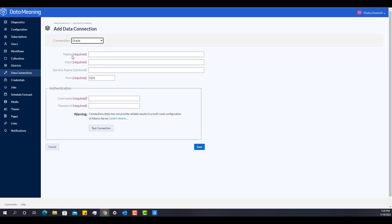With the Oracle one, it's not much different, but it requires also the service name and the port. And you can find more information on how to connect to an Oracle database in the community and in the help part of Alteryx.